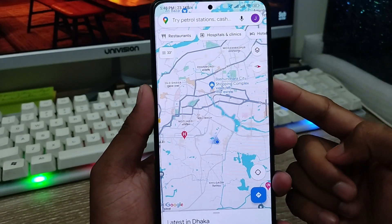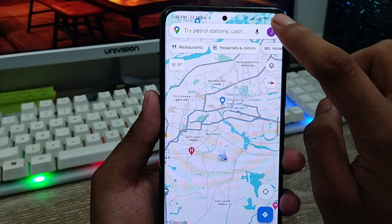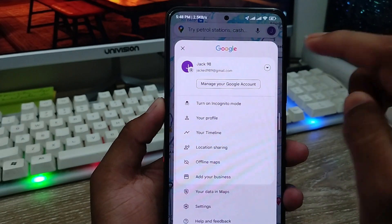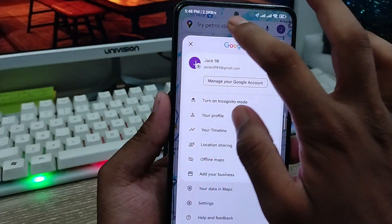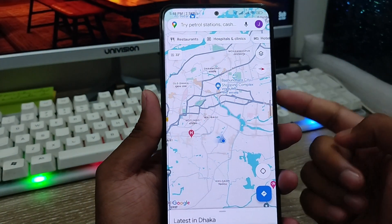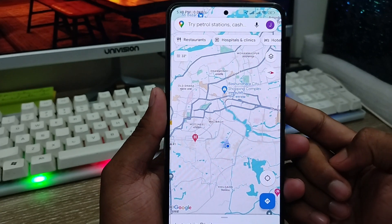As you can see, here is my Google interface. Make sure that you have to connect with any kind of Gmail account in your Google Maps. Okay, I'm gonna connect my Google account to my Gmail account as well.